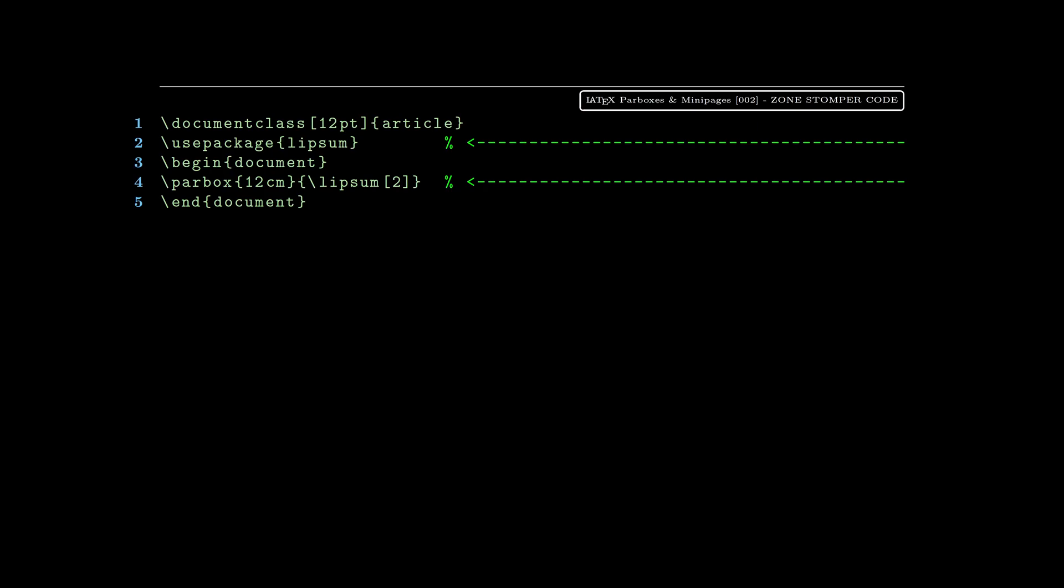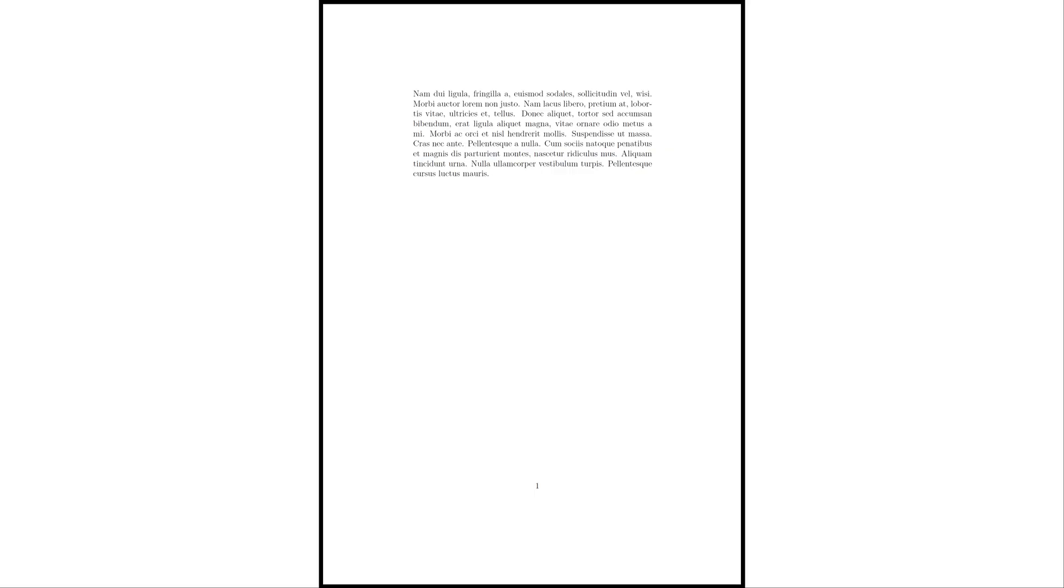Now we're bringing in the lipsum package, which is basically dummy text. It's a way to fill things out. You see on line four we replaced the small amount of text that we had with lipsum open bracket 2 close bracket - that basically means the second paragraph of dummy text from the lipsum package. There you can see it, it's a bunch of text that doesn't clutter up our code.